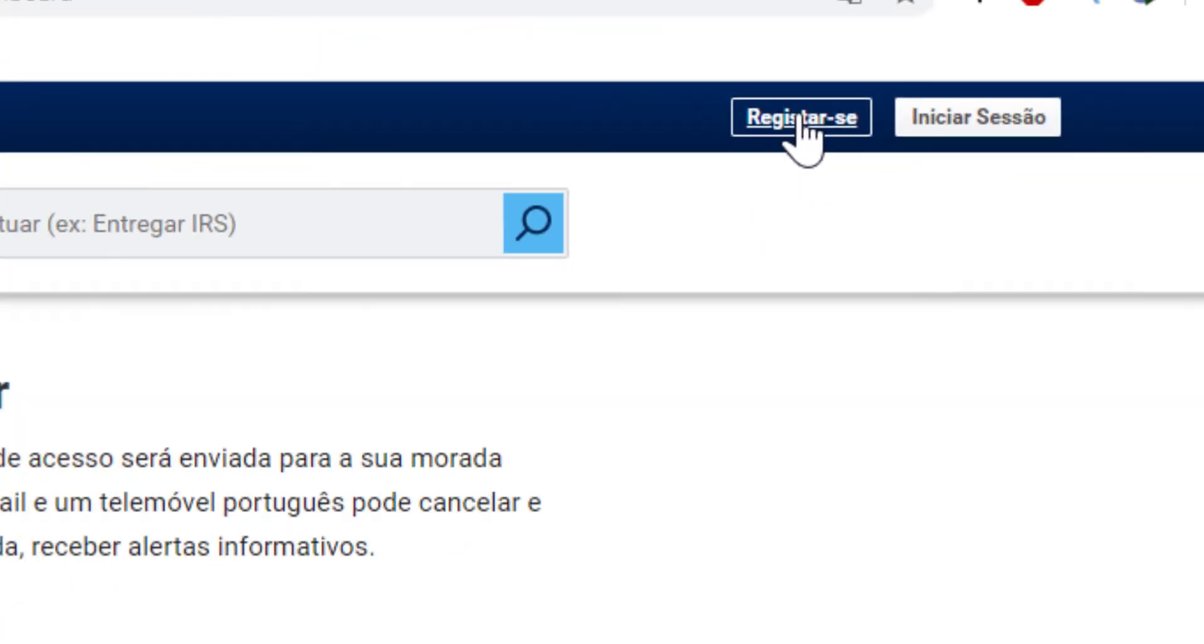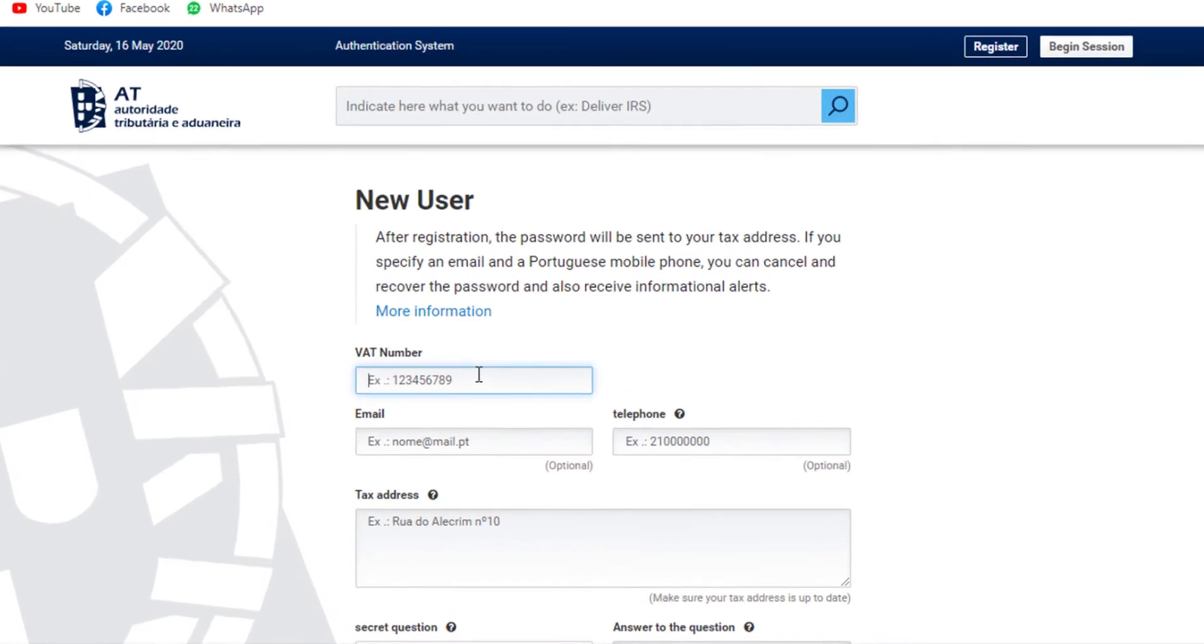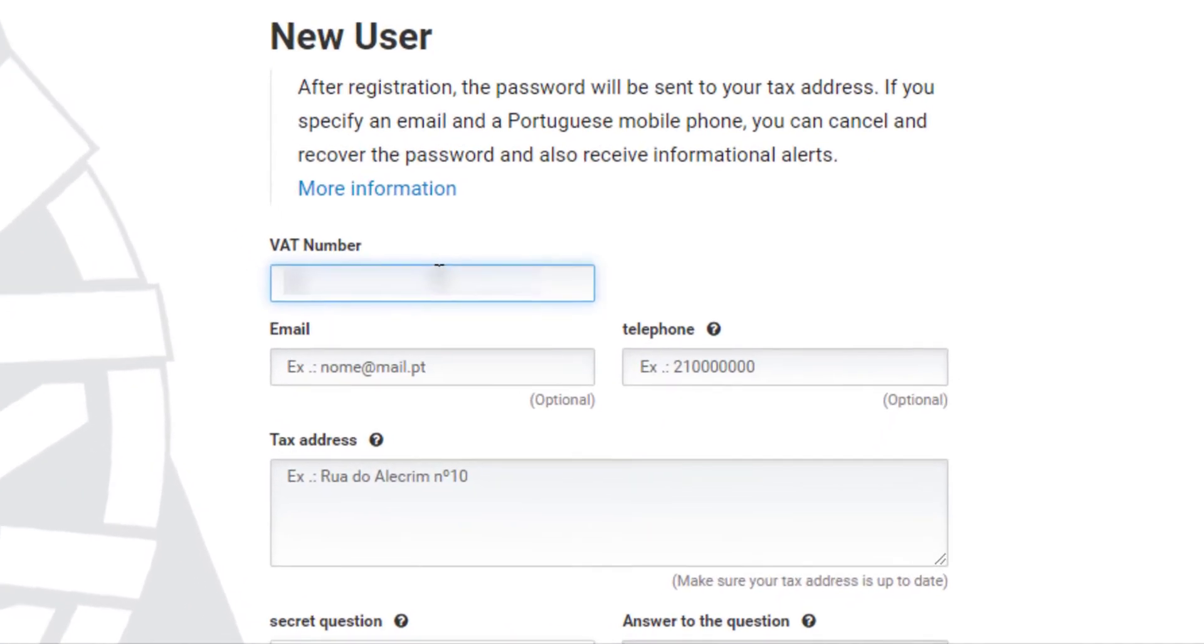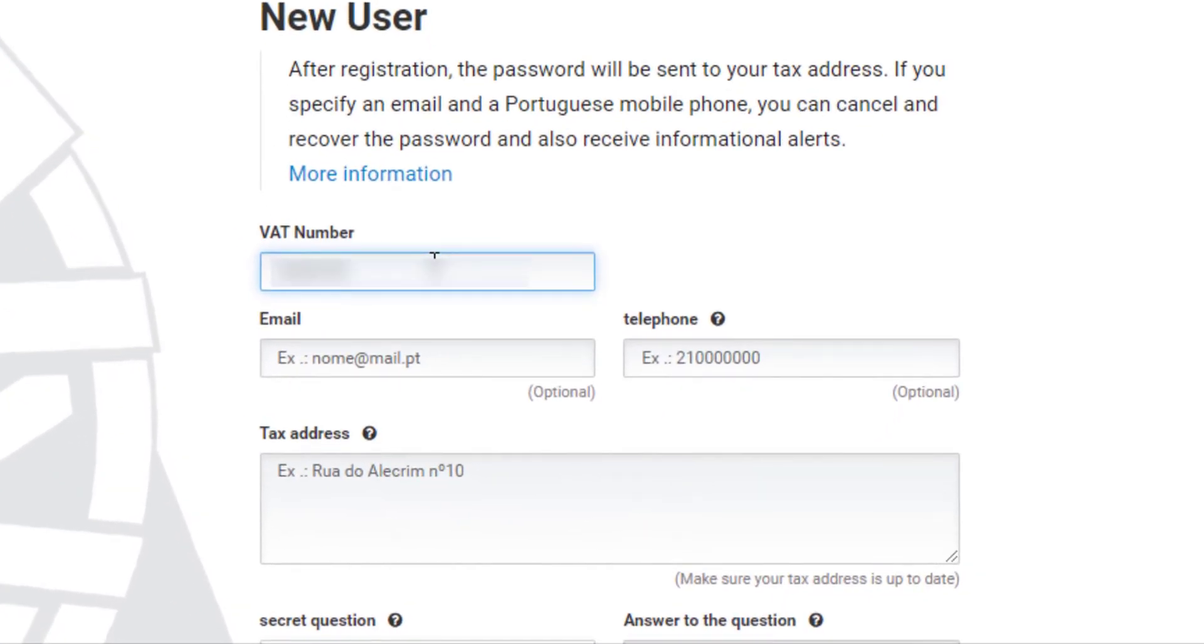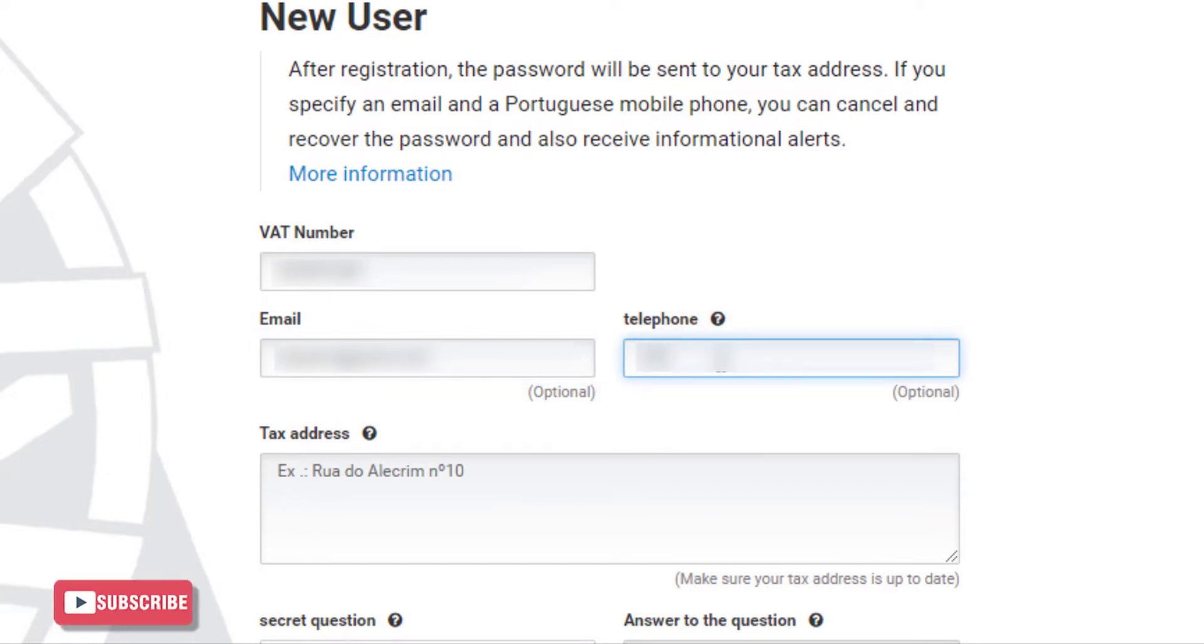You will enter this page. In this page, enter your finance number, your email address, your telephone number or mobile number.